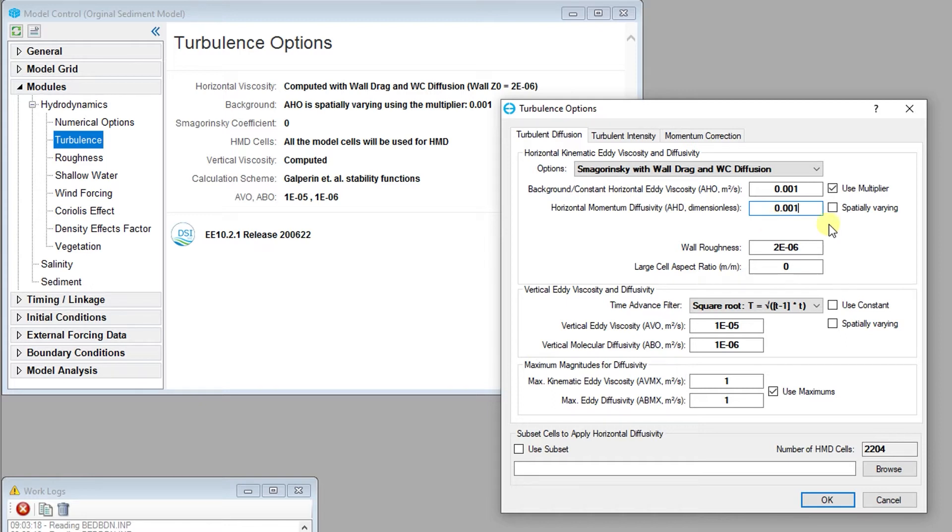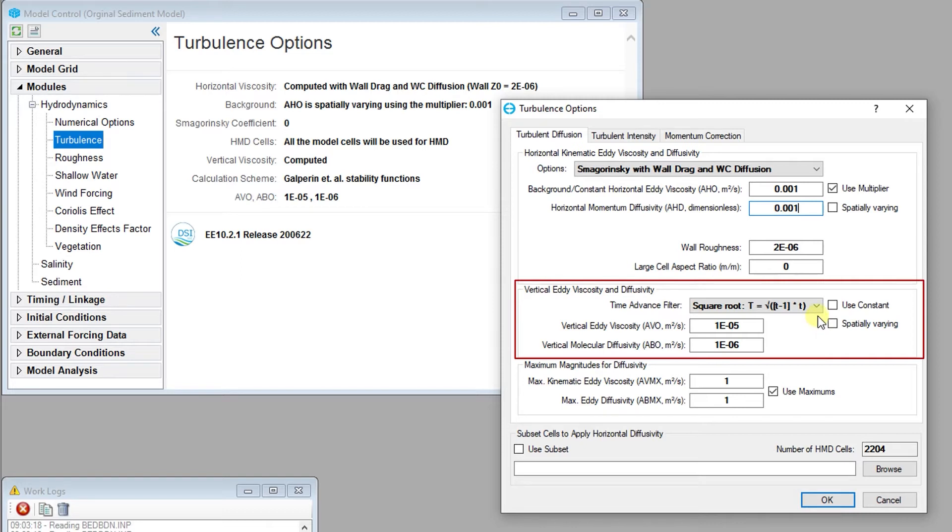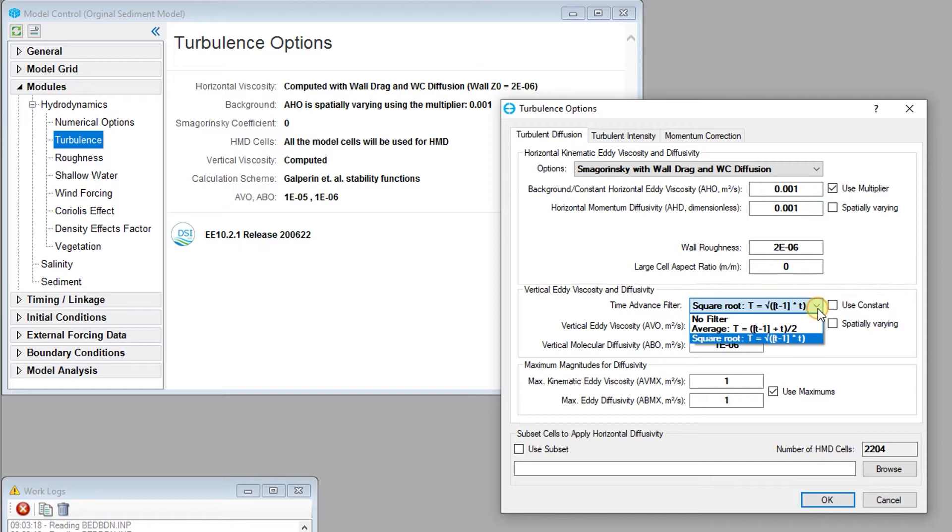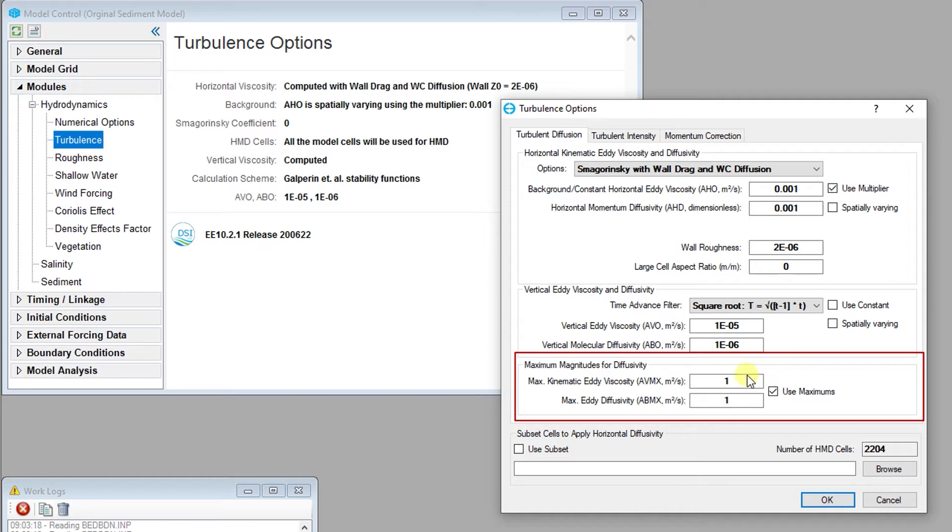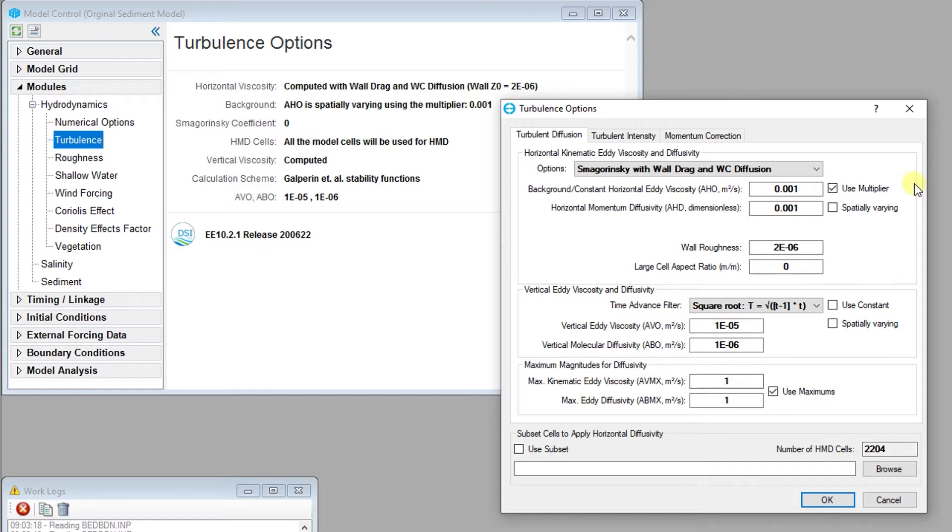The vertical eddy viscosities and diffusivities frame allows the user to set the time advanced filter and vertical eddy viscosity, as well as the vertical molecular diffusivity. The maximum magnitude for diffusivity terms allows users to set the maximum kinematic eddy viscosity and maximum eddy diffusivity. Next, let's take a look at the turbulent intensity tab.